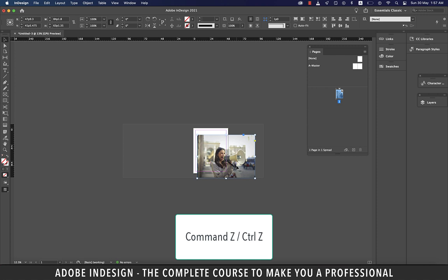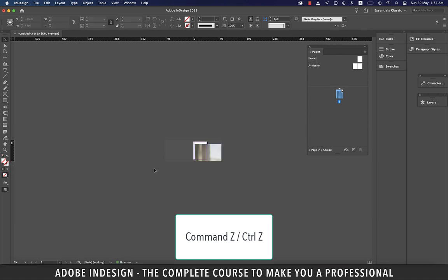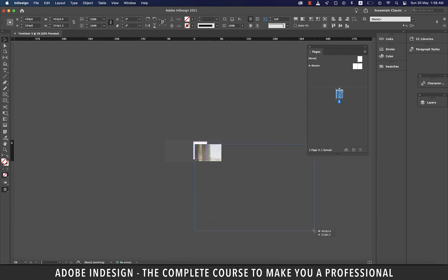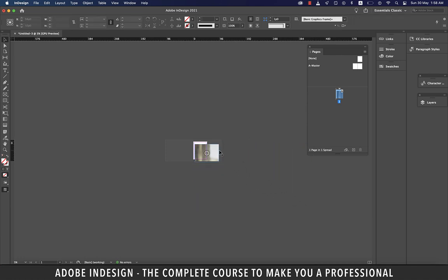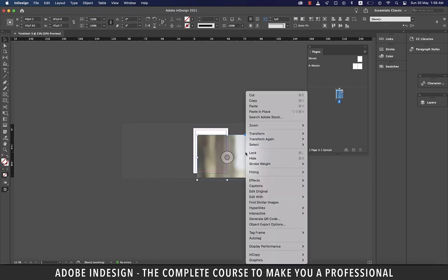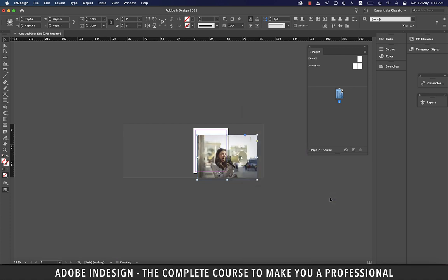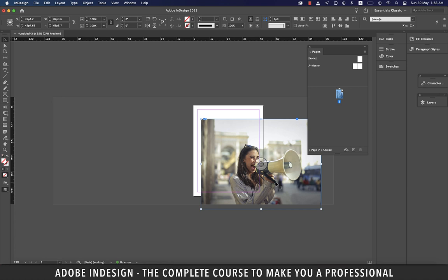Let's undo and reduce the frame size to the size of the displayed image. Another way to resize your image to fit the frame is to select the image, right-click, go to Fitting, and select Fit Content to Frame. Your image will fit itself to the frame. We'll discuss this further in a moment.